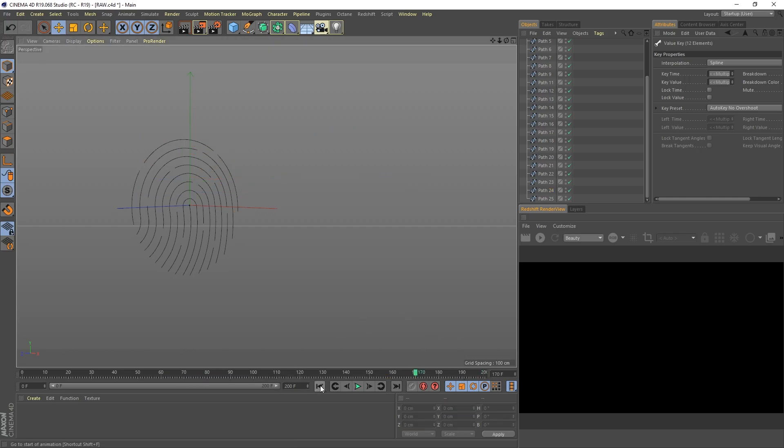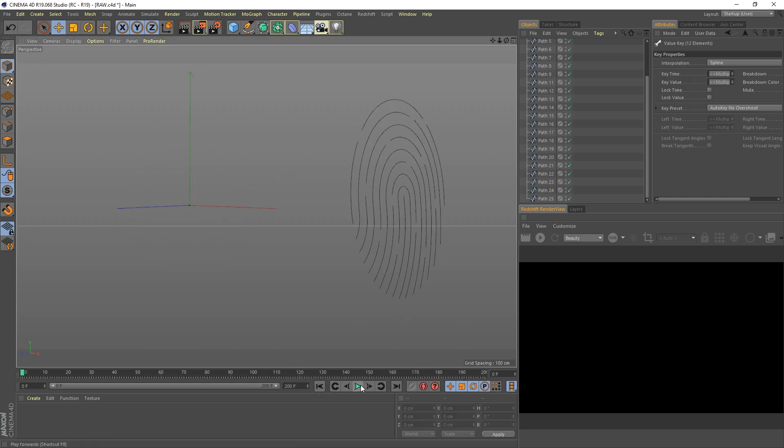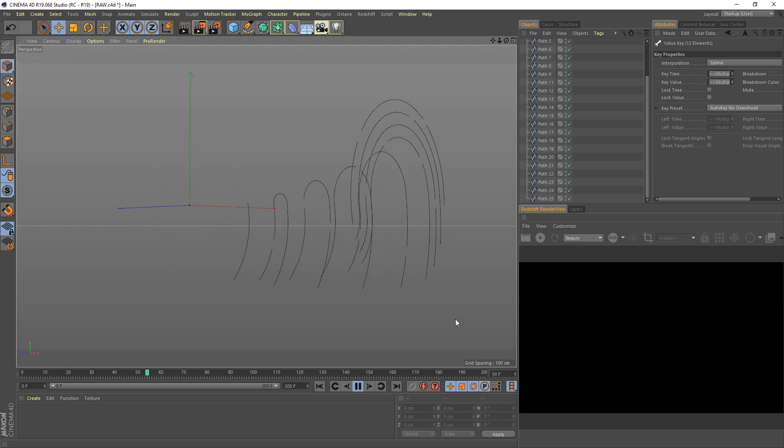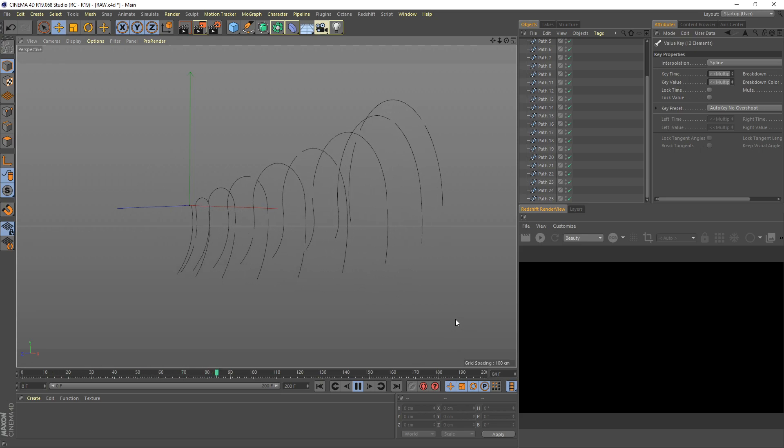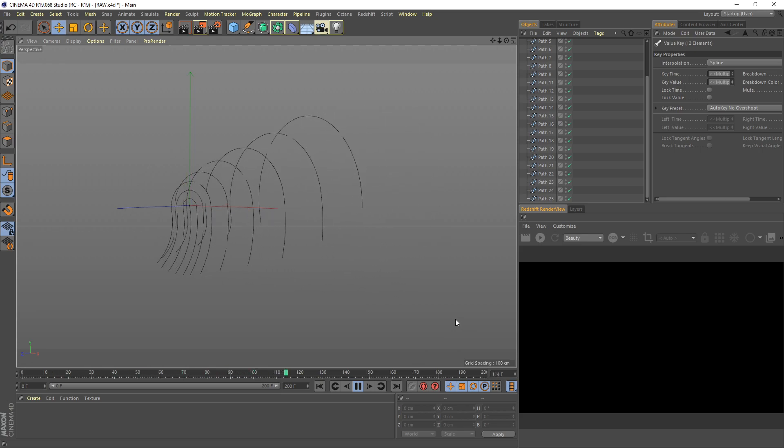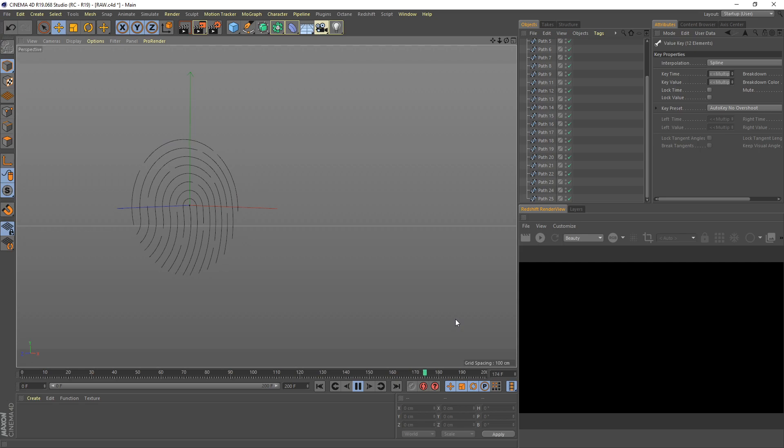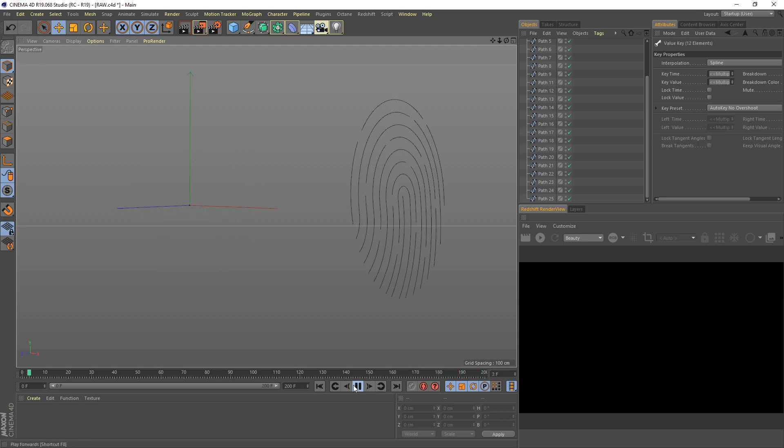Let's check the result. Now it looks better.